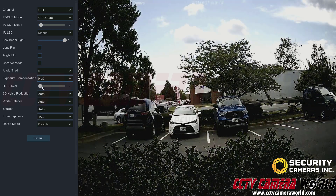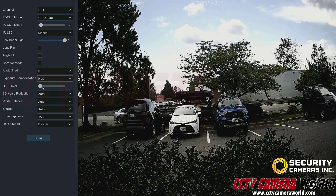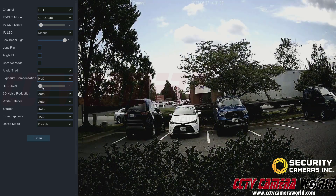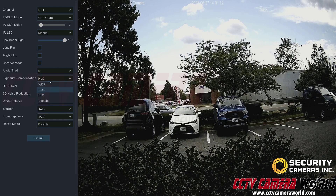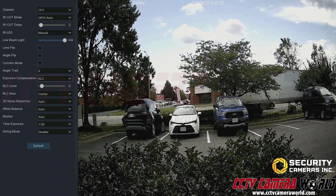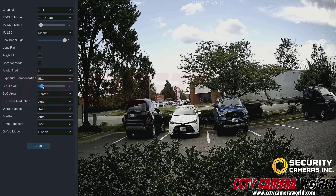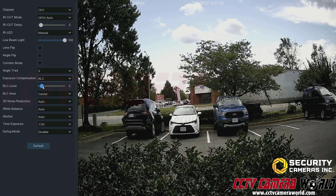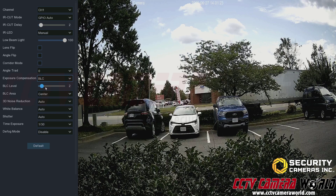Last but not least is backlight compensation, or BLC, which works similarly to HLC except it tries to compensate for glare from an external light source.